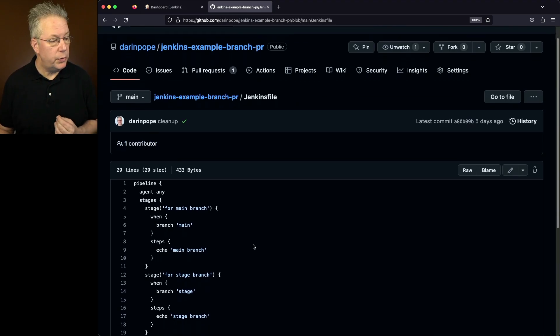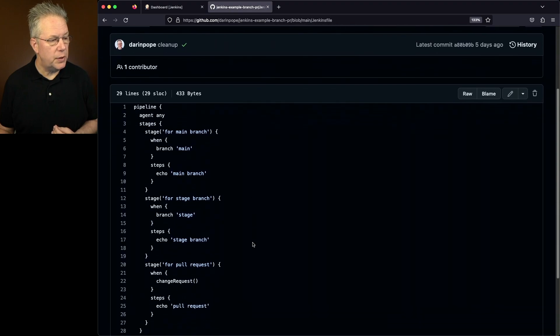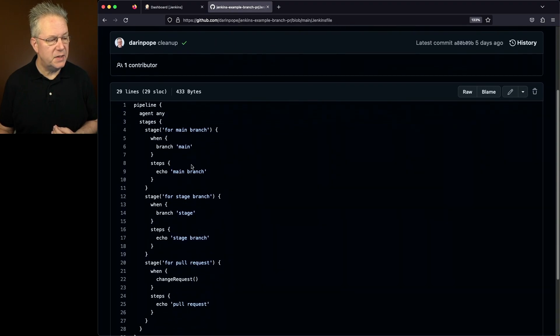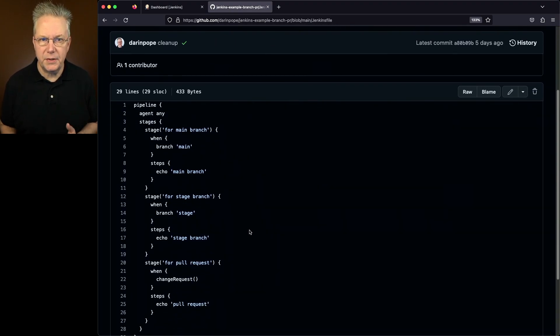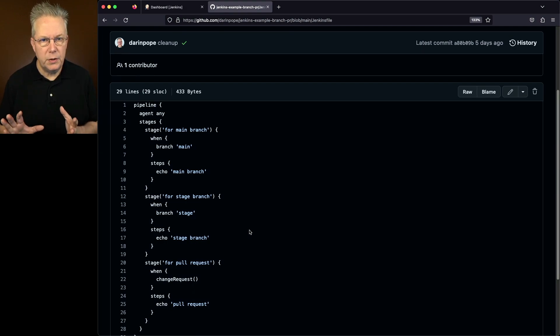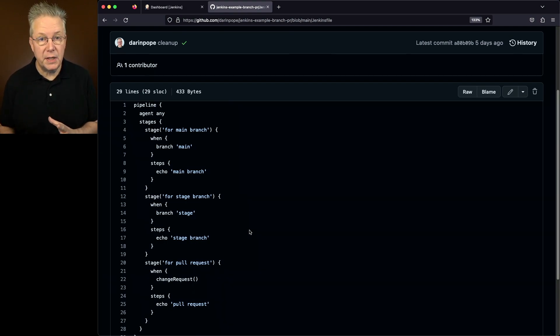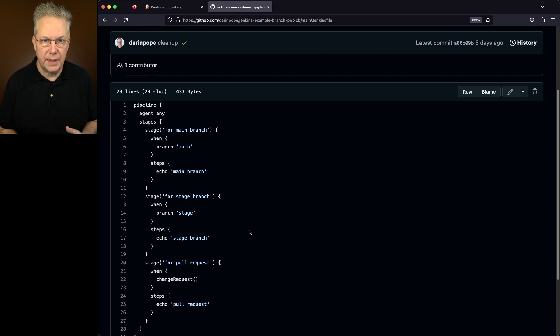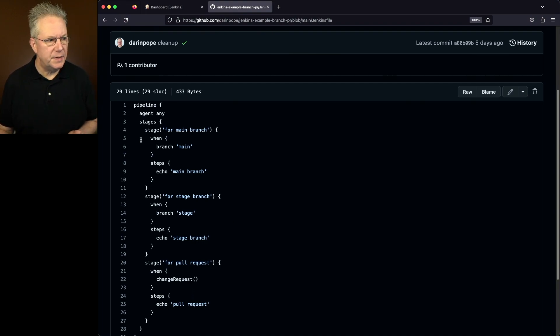So what we see here is we have three stages set up. Now this is a very simplistic Jenkins file. This is the basis of what you would do in building out your own Jenkins file if you're wanting this type of use case.